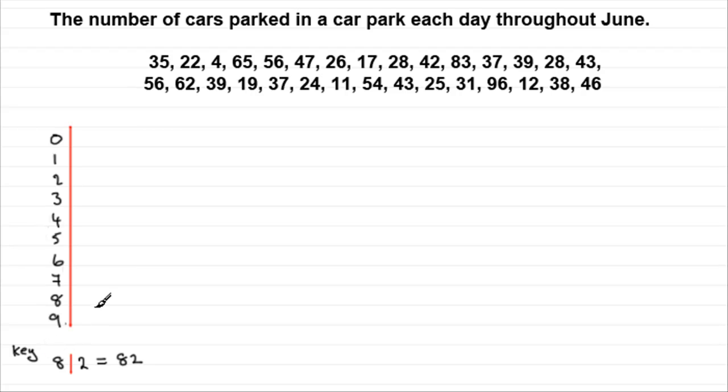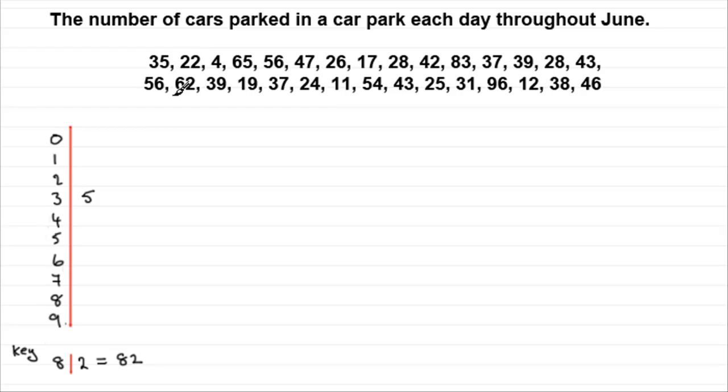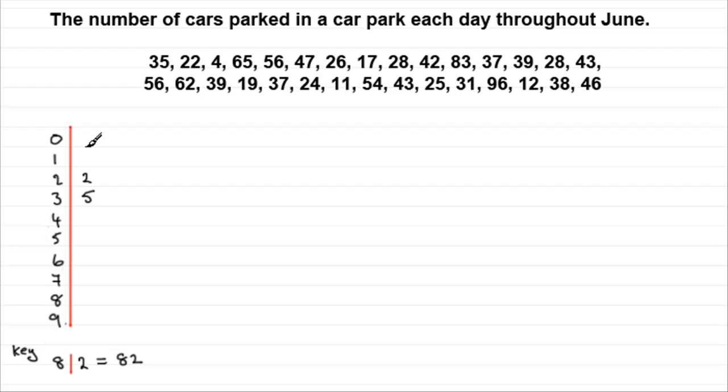So when we look at 35, I just go along to the 3 and write a 5. Take the 22. I go to the 2 and write a 2 for 22. And so on. When we come to the 4, we think of that as 0, 4. 65, put down the 5. And so on.